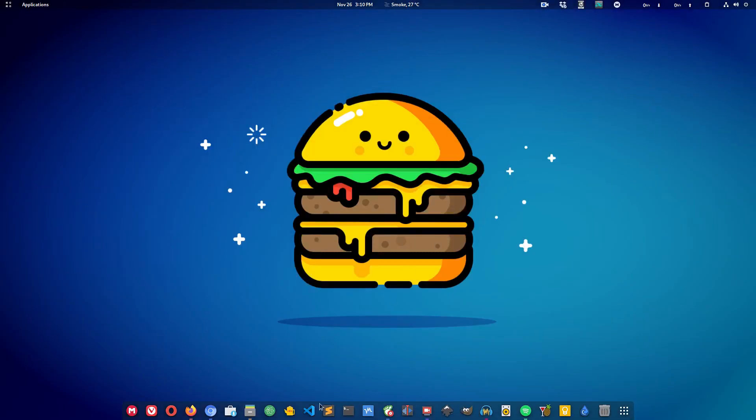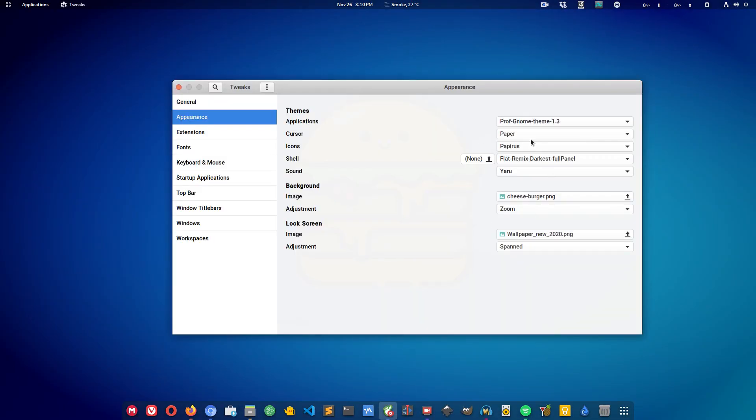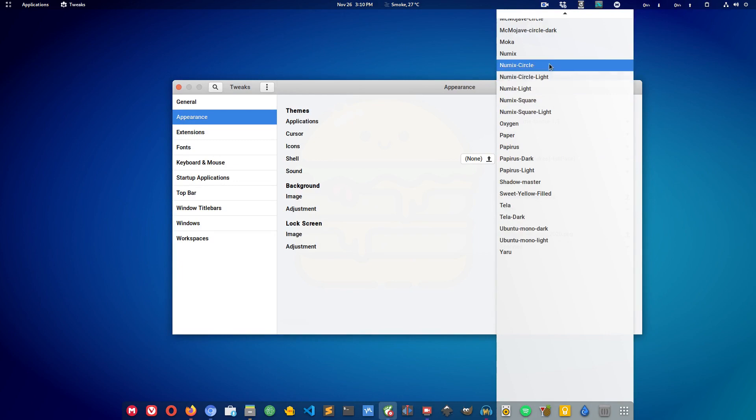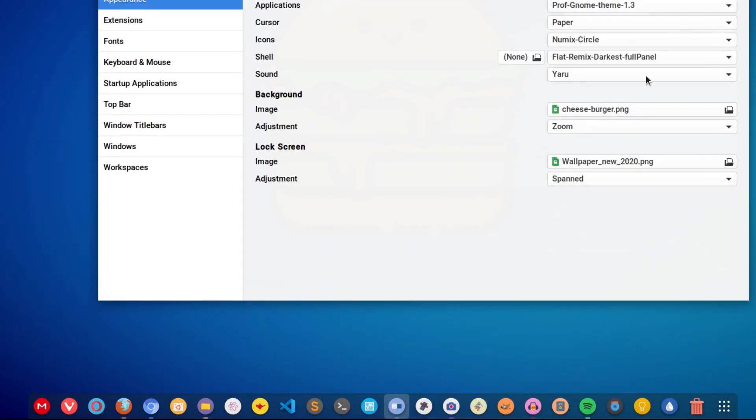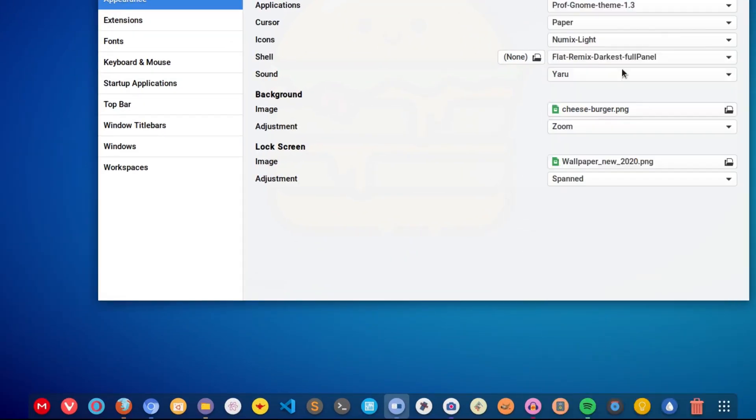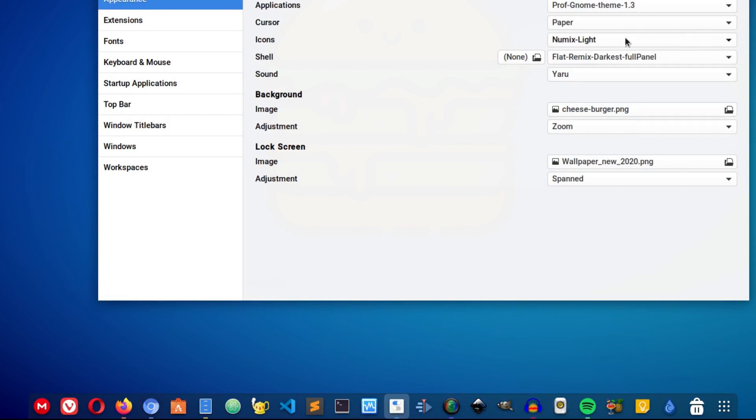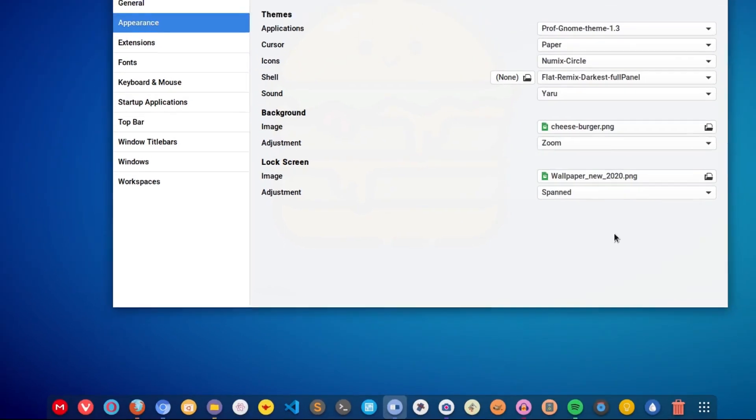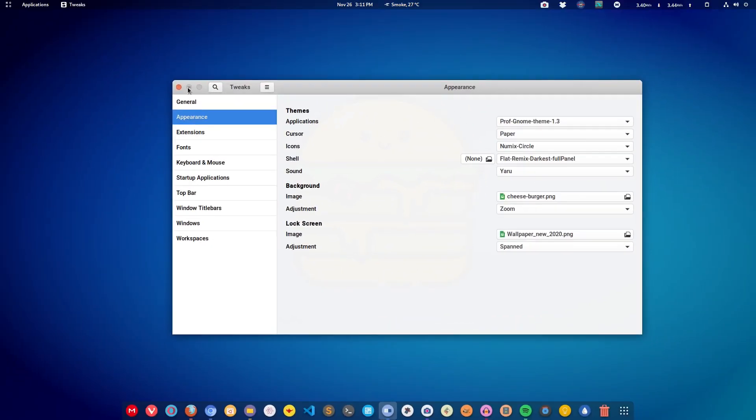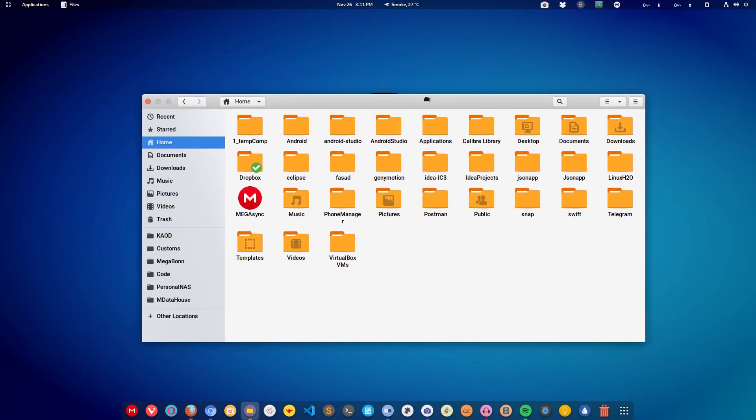Next on the list is Numix icon pack. I'm going to show you the circle one. It also comes with a square design but I'm going to show you the circularly designed icons. Numix is the big dog. It is part of the Numix project. The icons follow a uniform circular design having very appealing, vibrant and accurate colors.